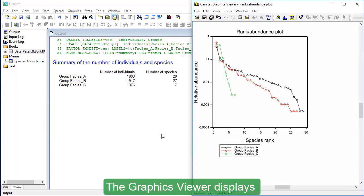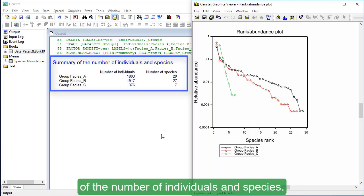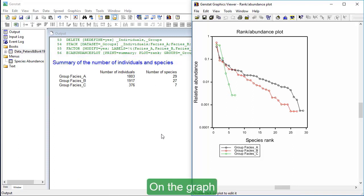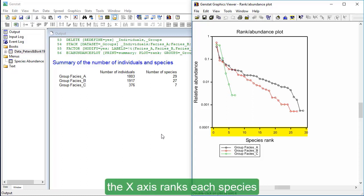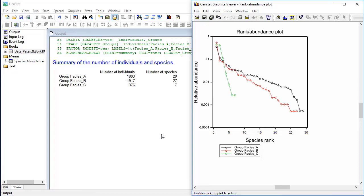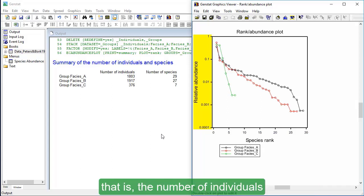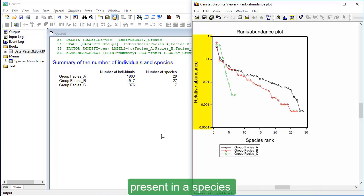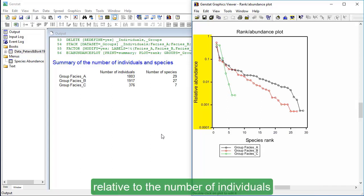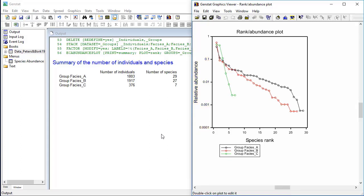The graphics viewer displays our Rank Abundance Plot and in the output we have a summary of the number of individuals and species. On the graph, the x-axis ranks each species in order from most to least abundant. The y-axis shows the relative abundance of species, that is, the number of individuals present in a species relative to the number of individuals in other species, measured on a log scale.